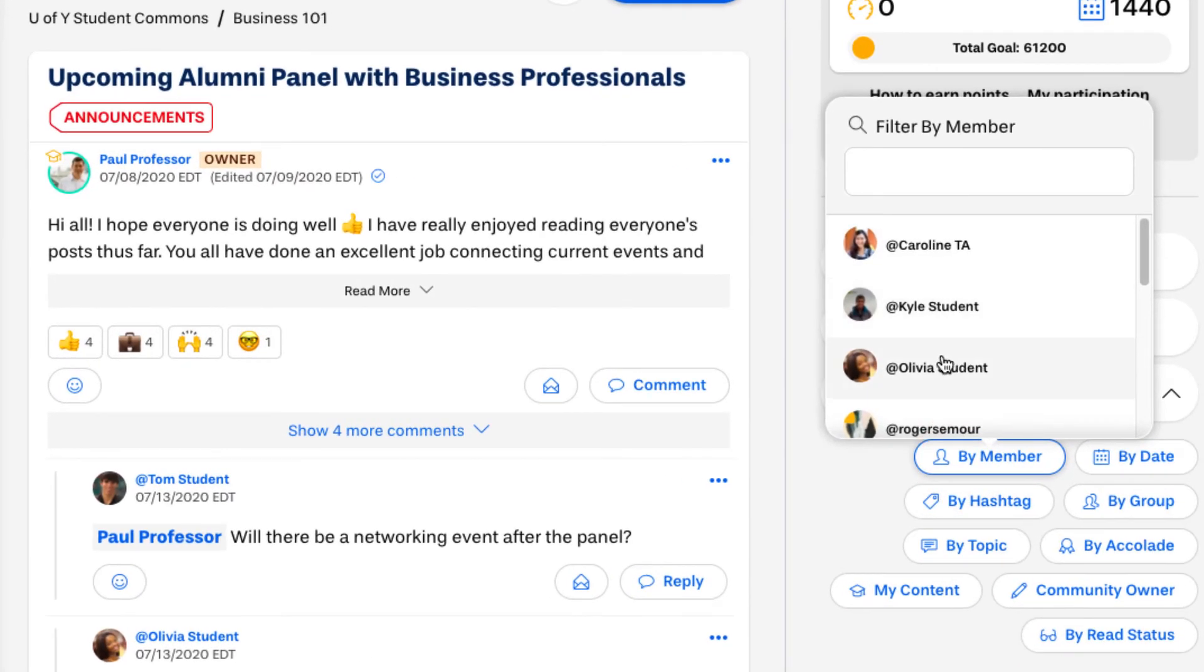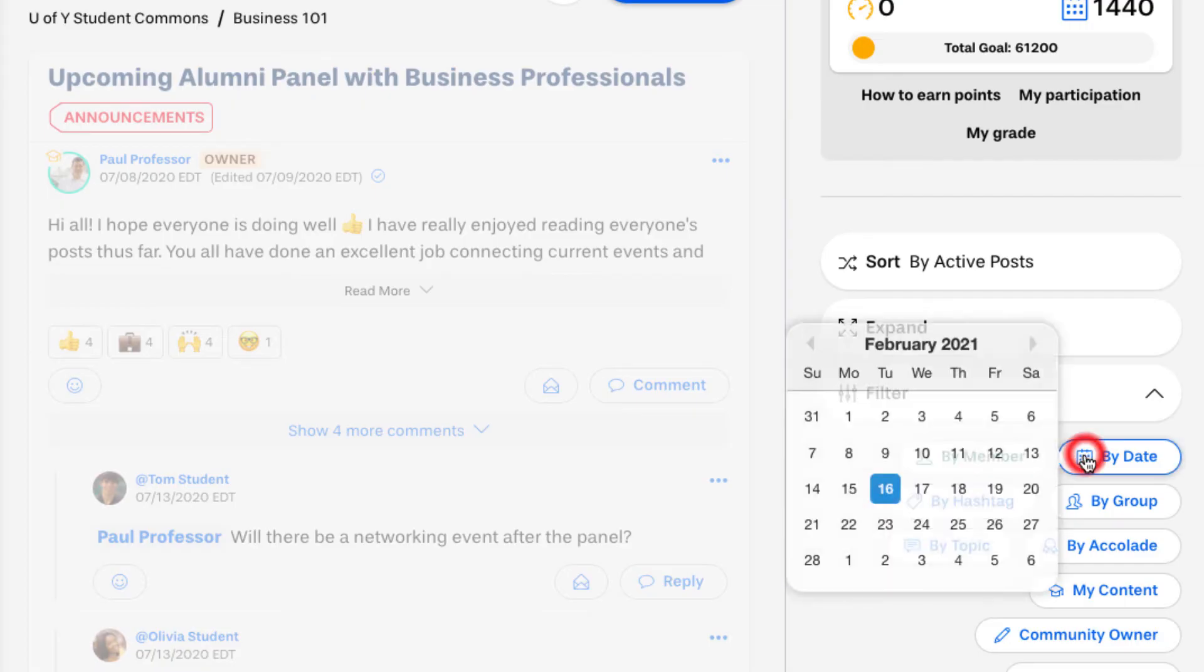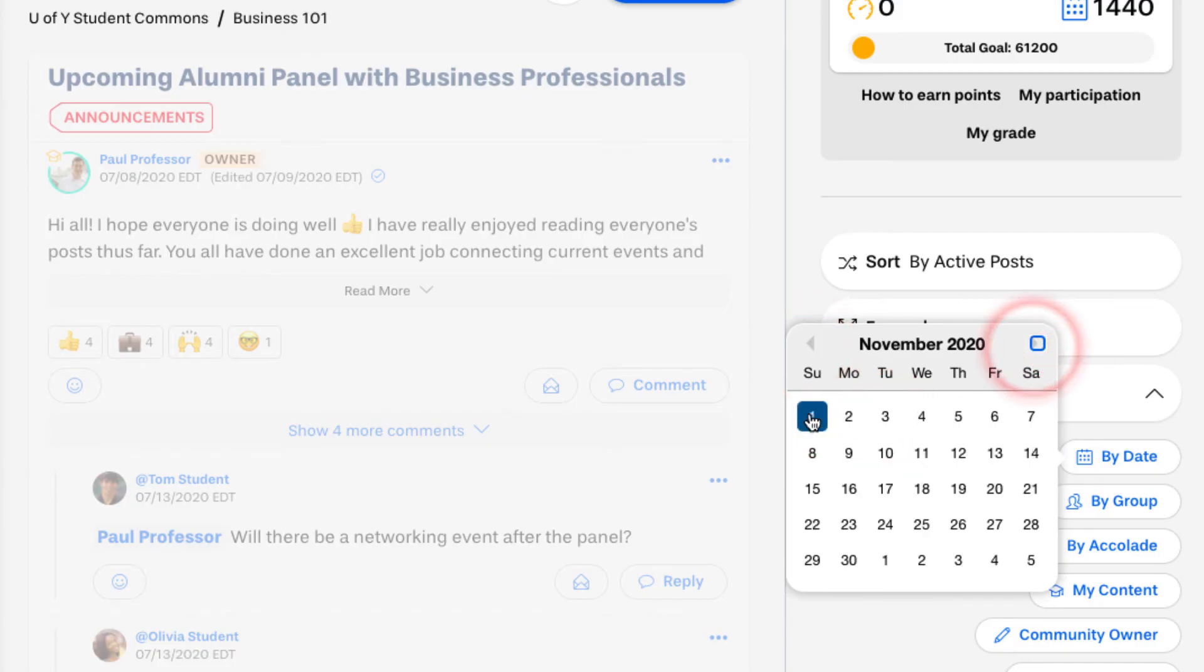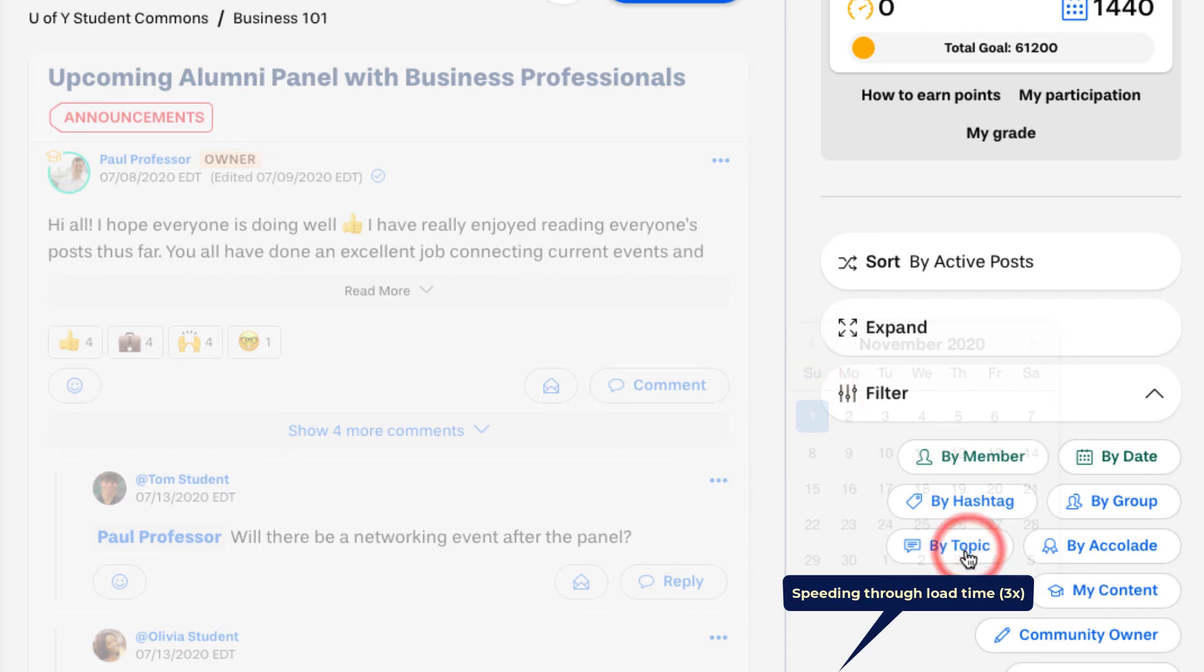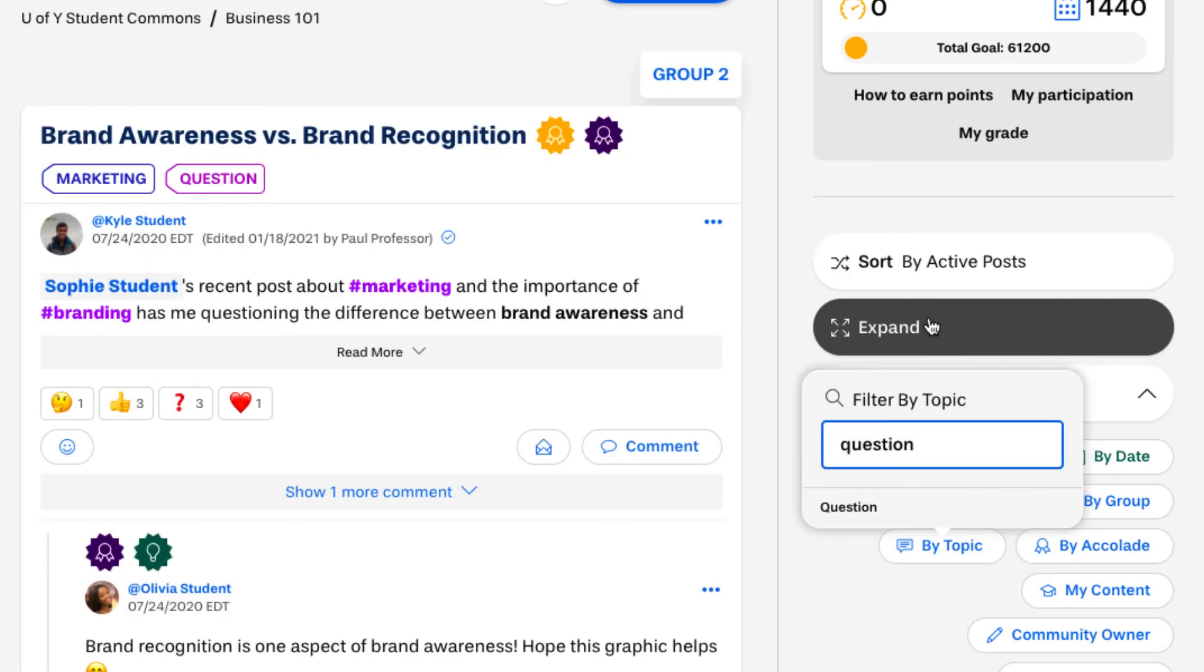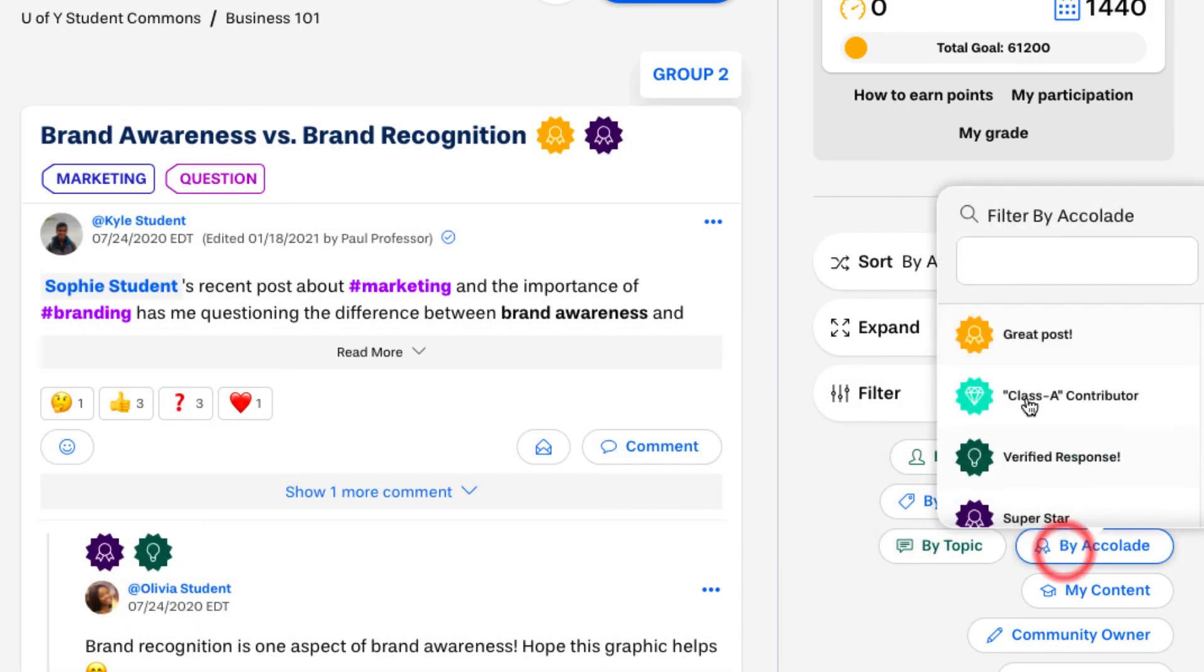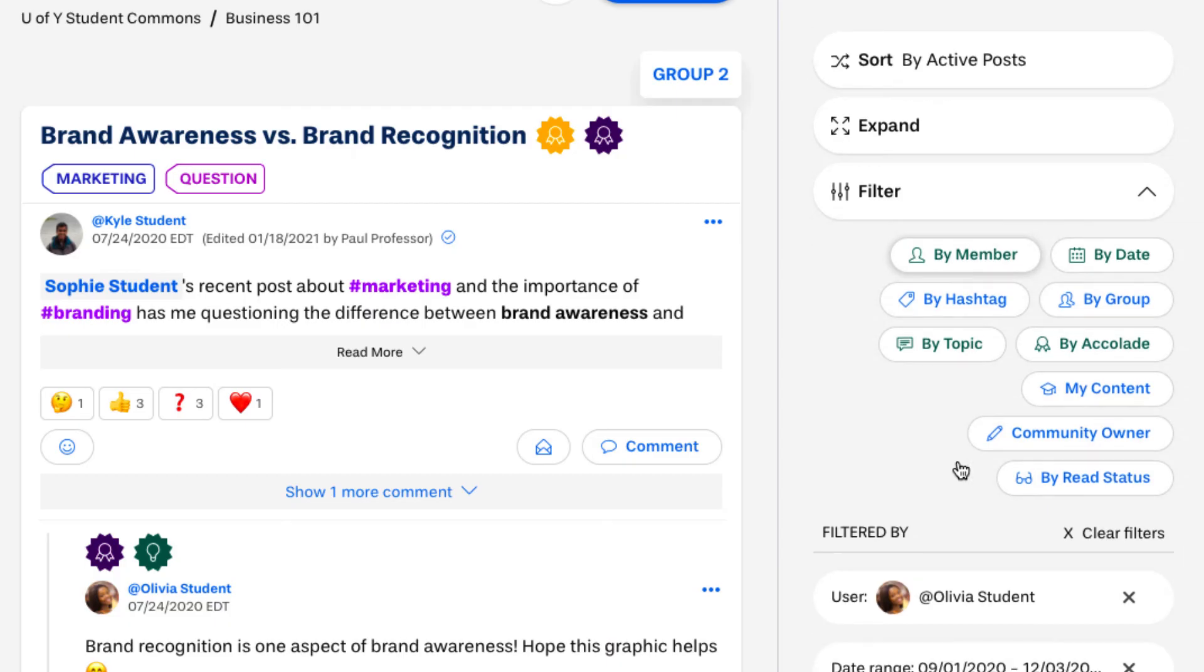Let's see what happens when we filter for posts and comments created by Olivia student that were posted between September 1st and November 1st and are associated with a thread whose topic is question and which has received a verified response accolade.